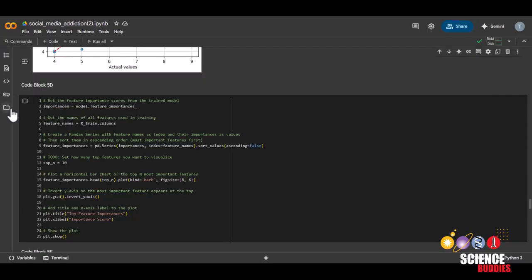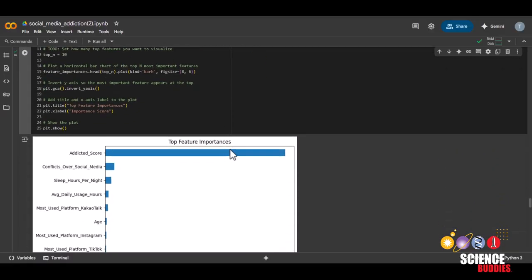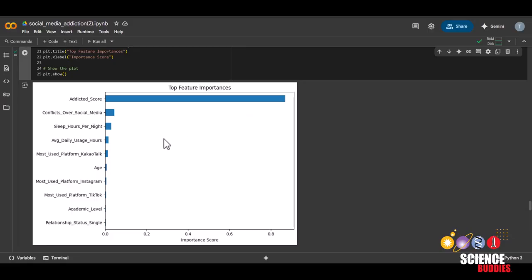Next, we'll be graphing the feature importance graph by running the next code block. This graph shows the top features the model considers most important when making predictions. Each horizontal bar represents a feature,